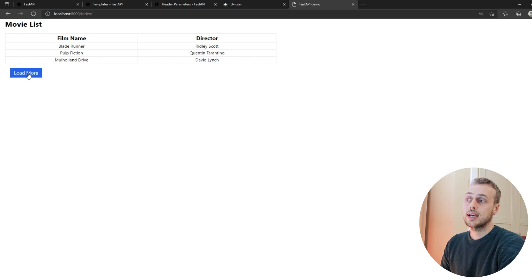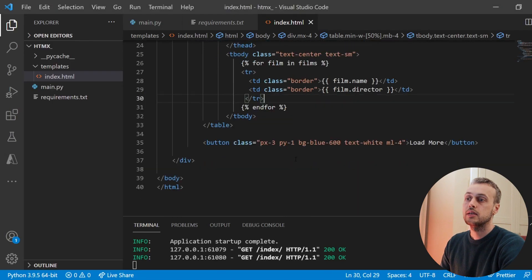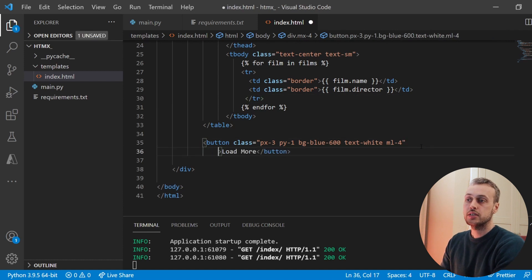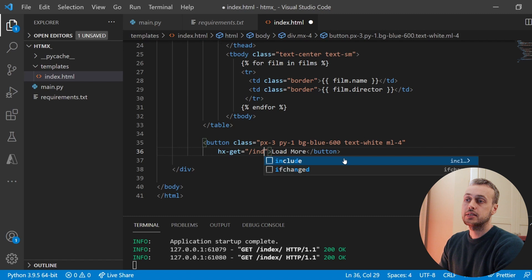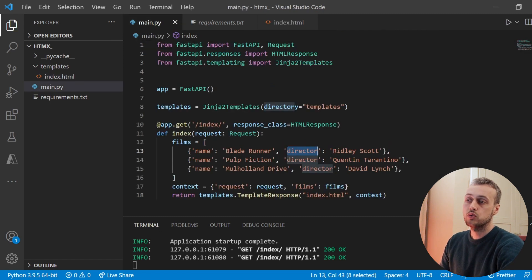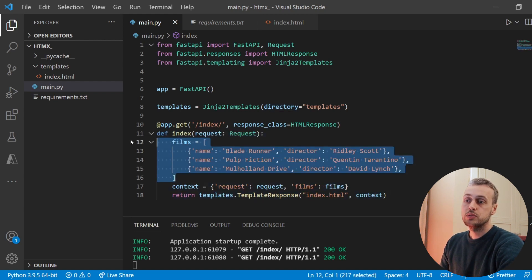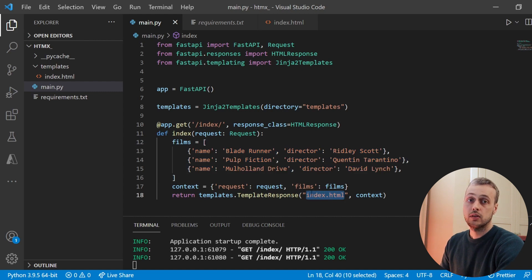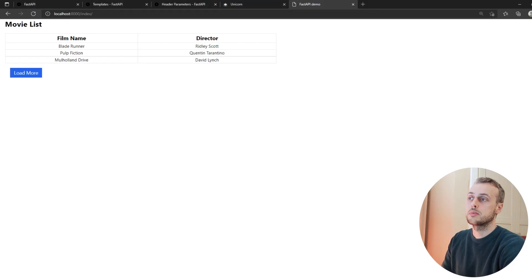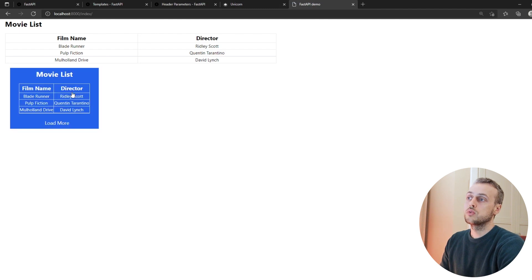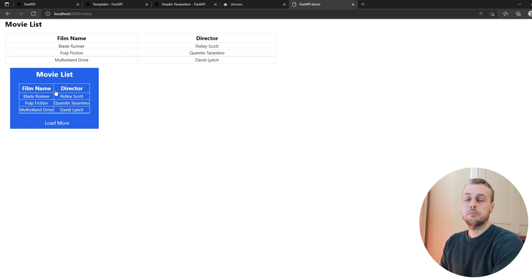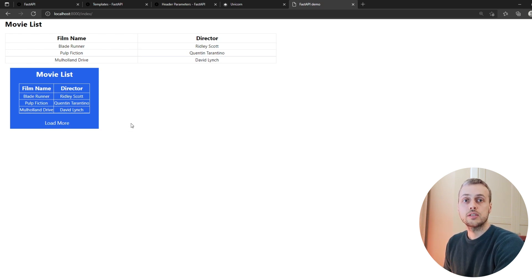We're now going to set up HTMX to dynamically load more data into this table by adding HTMX attributes to the button. We add an hx-get attribute pointing to our /index endpoint, so every time HTMX sends a GET request it hits our FastAPI function and returns the HTML template. When we click load more we see it's loading another table within the button, which is not what we want. So we need to tell HTMX where to swap the content using the hx-target and hx-swap attributes.